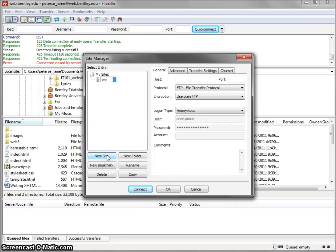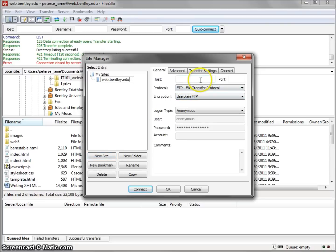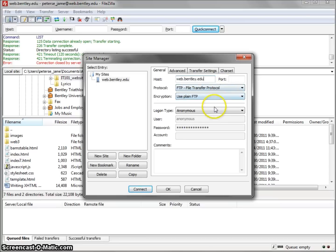Click the New Site tab and type in web.bentley.edu. Go over to Host and also type in web.bentley.edu.